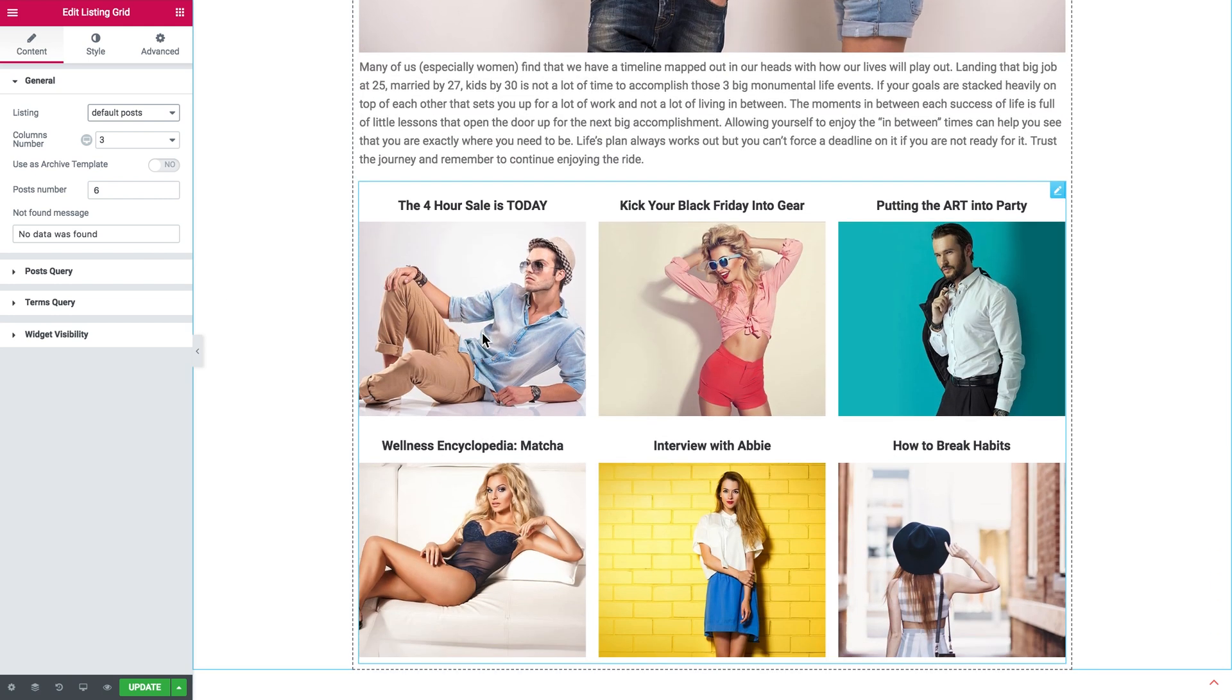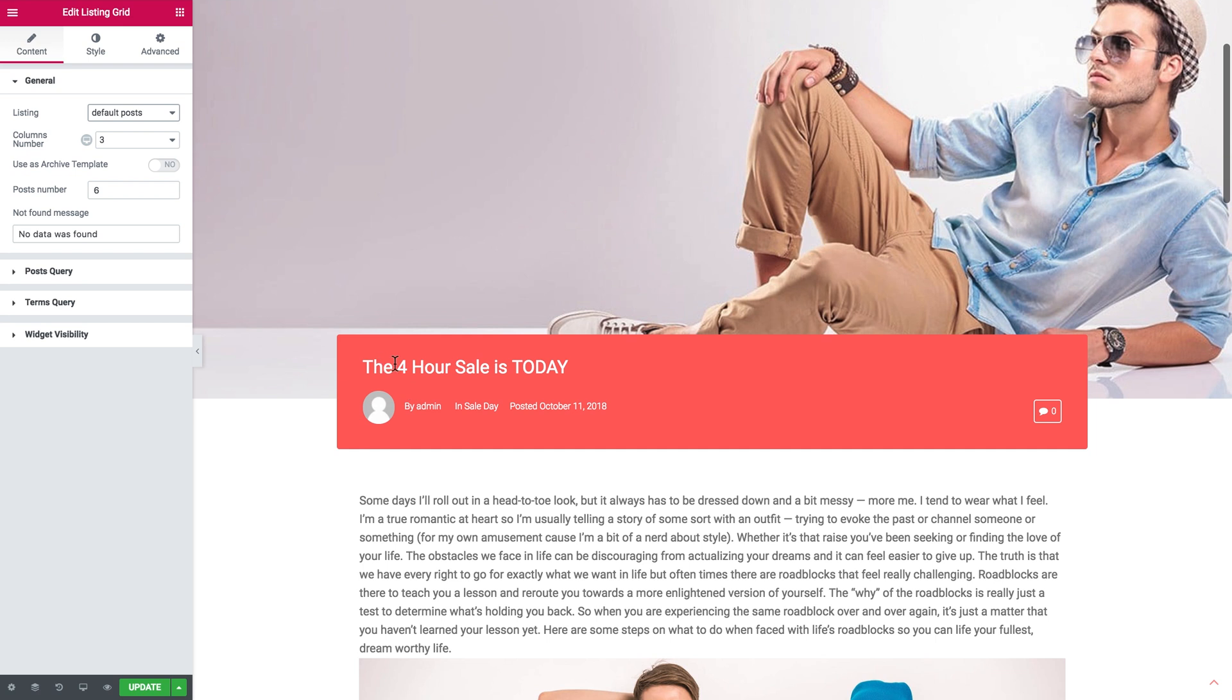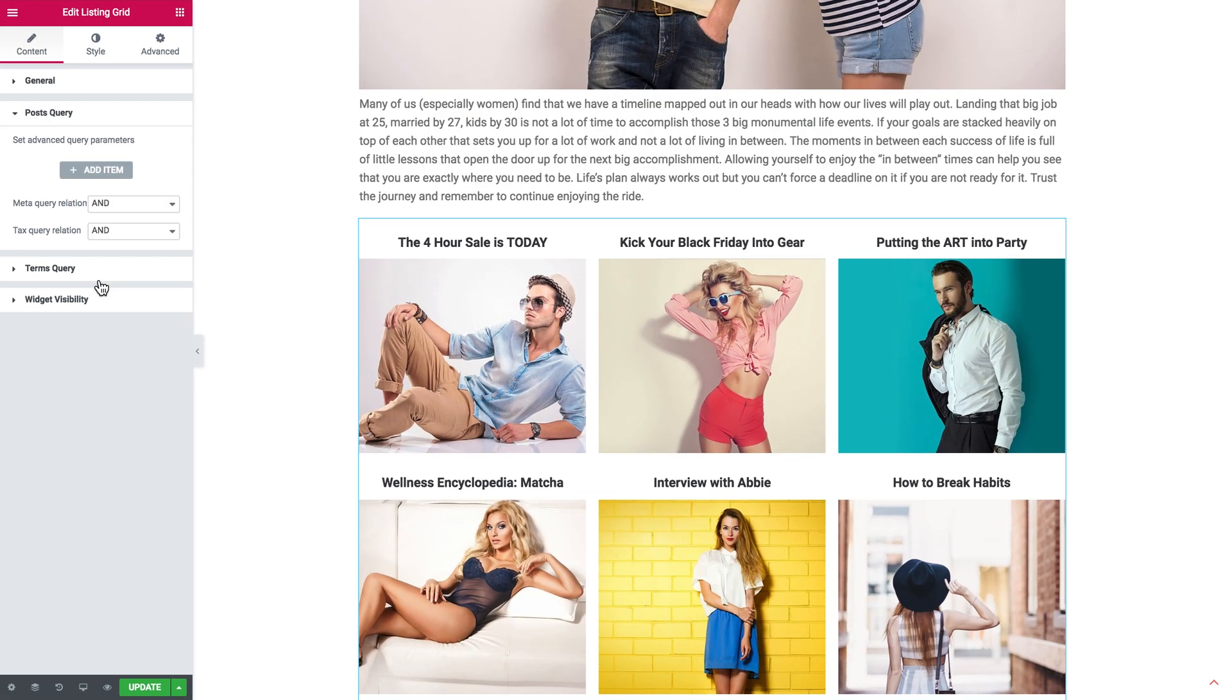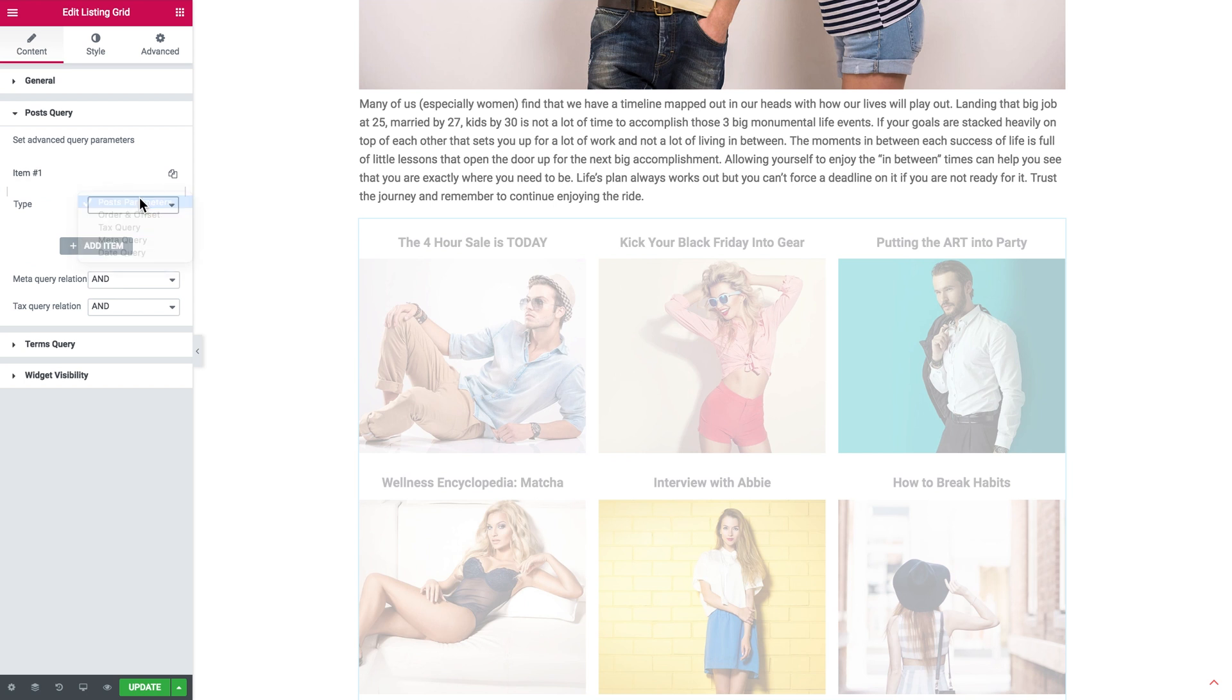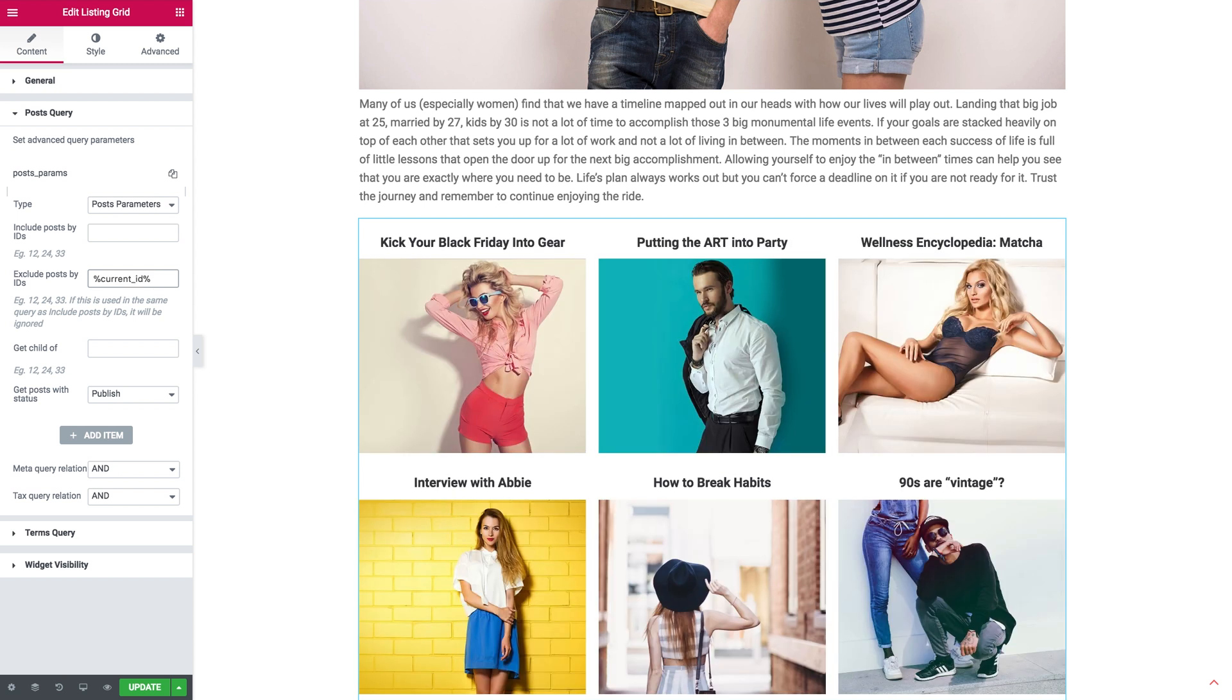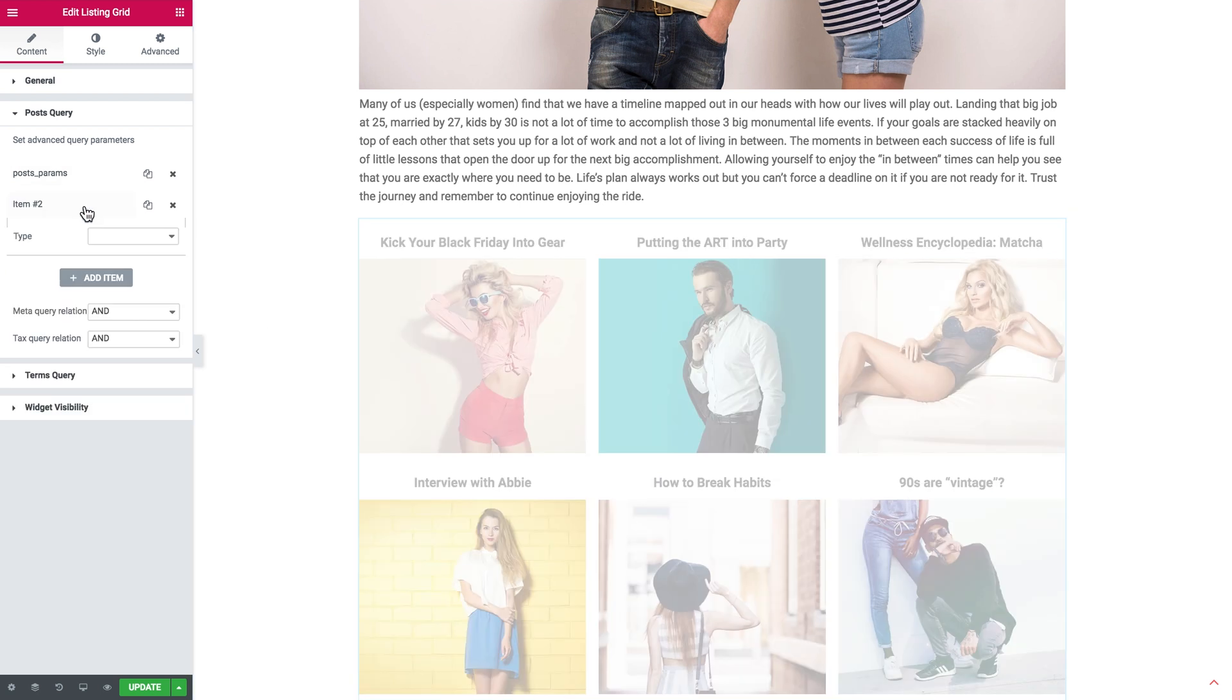So now what I need to do is to first exclude that same post which we're viewing currently. So as you see this is the same post. And what I need to do is to go to Post Query, click Add Item. In the type we select Post Parameters. Exclude Post by ID. Here we need to type in the following macros. And once you type in the current_ID in macros, this post is going to disappear.